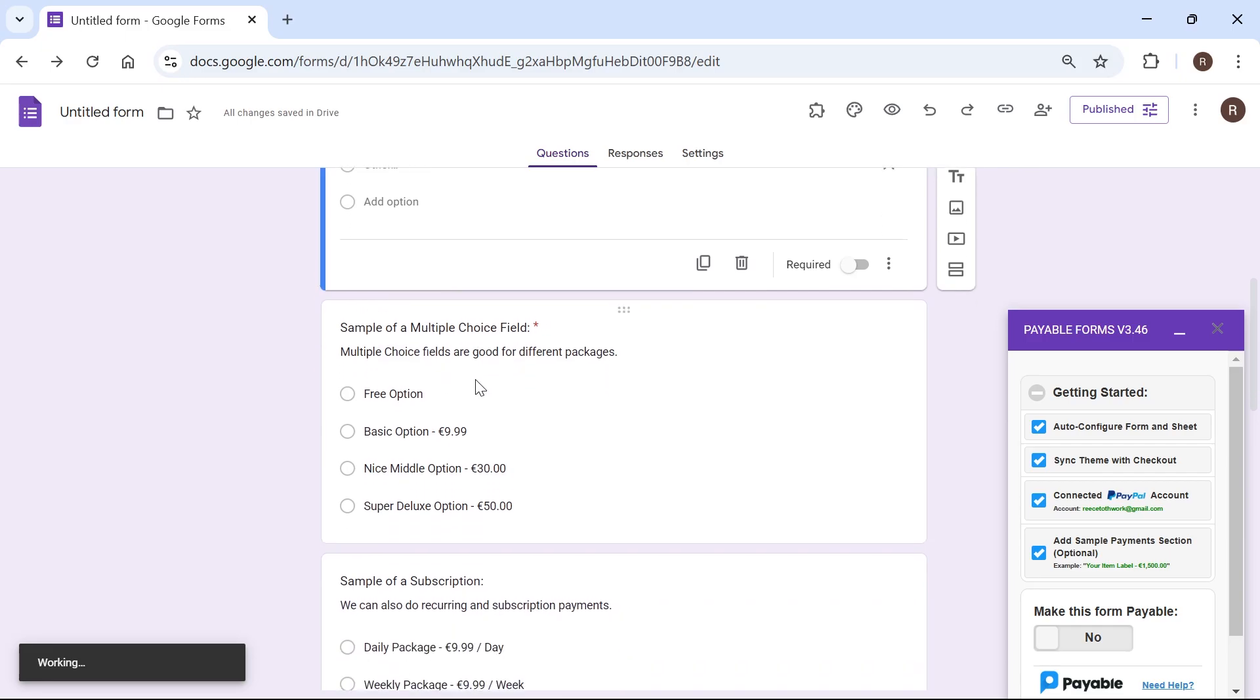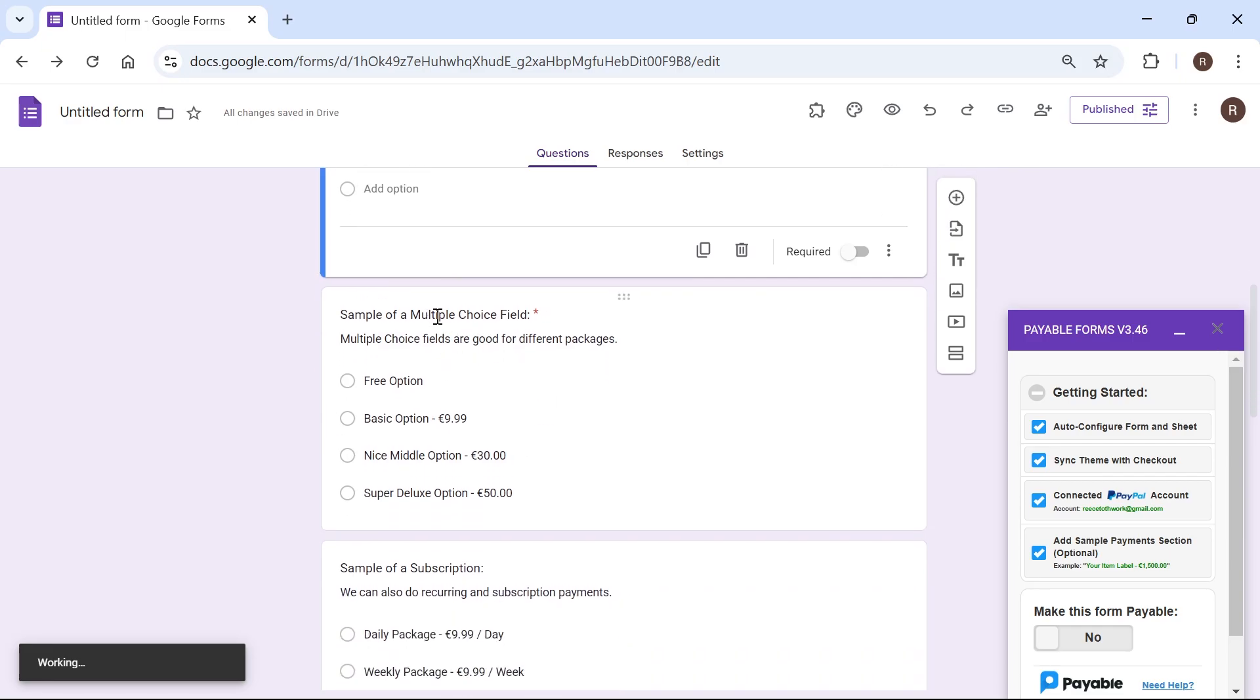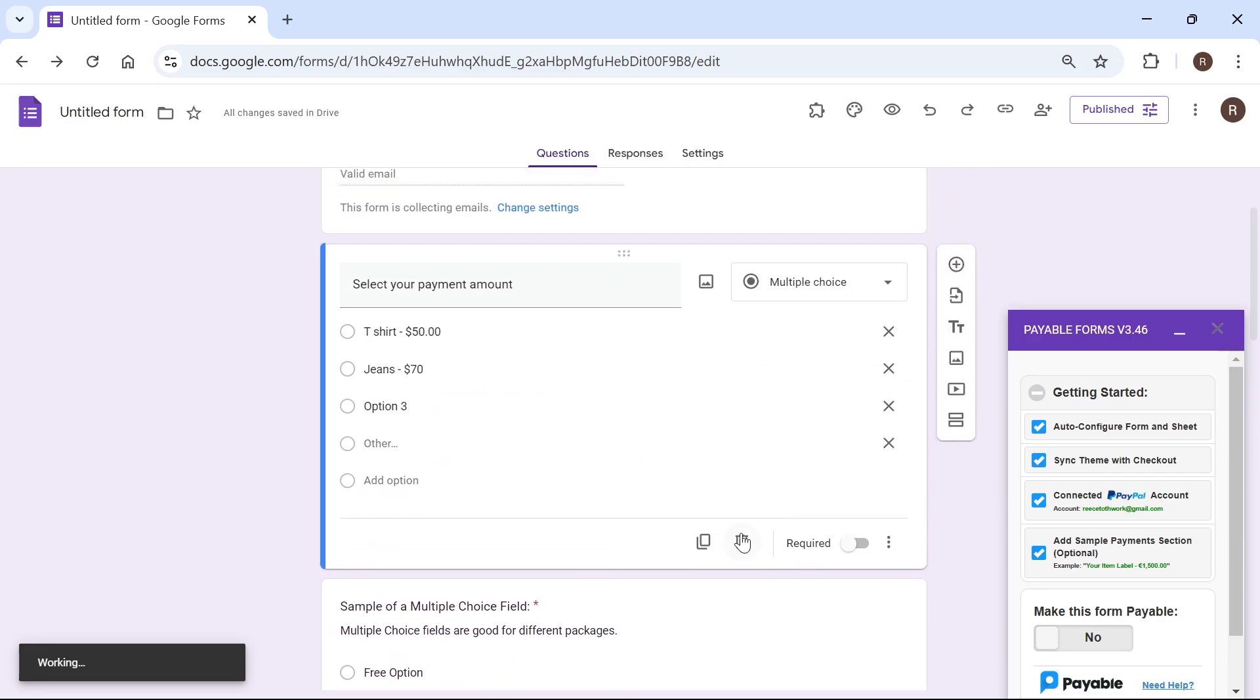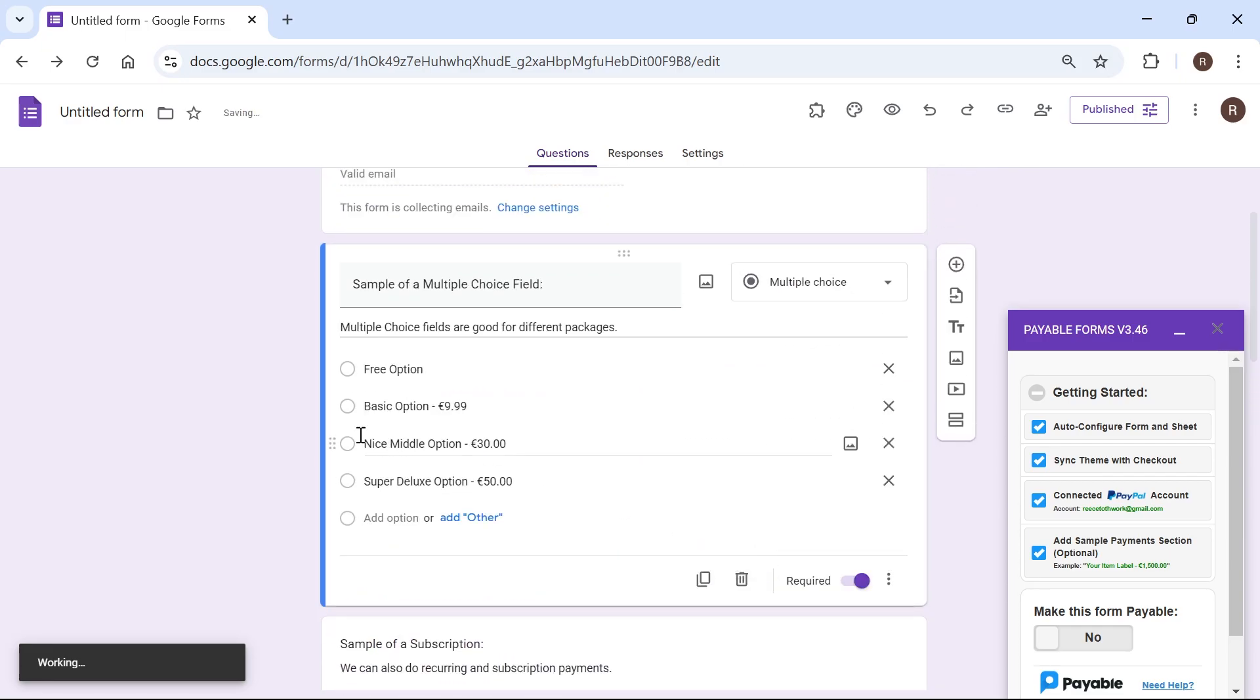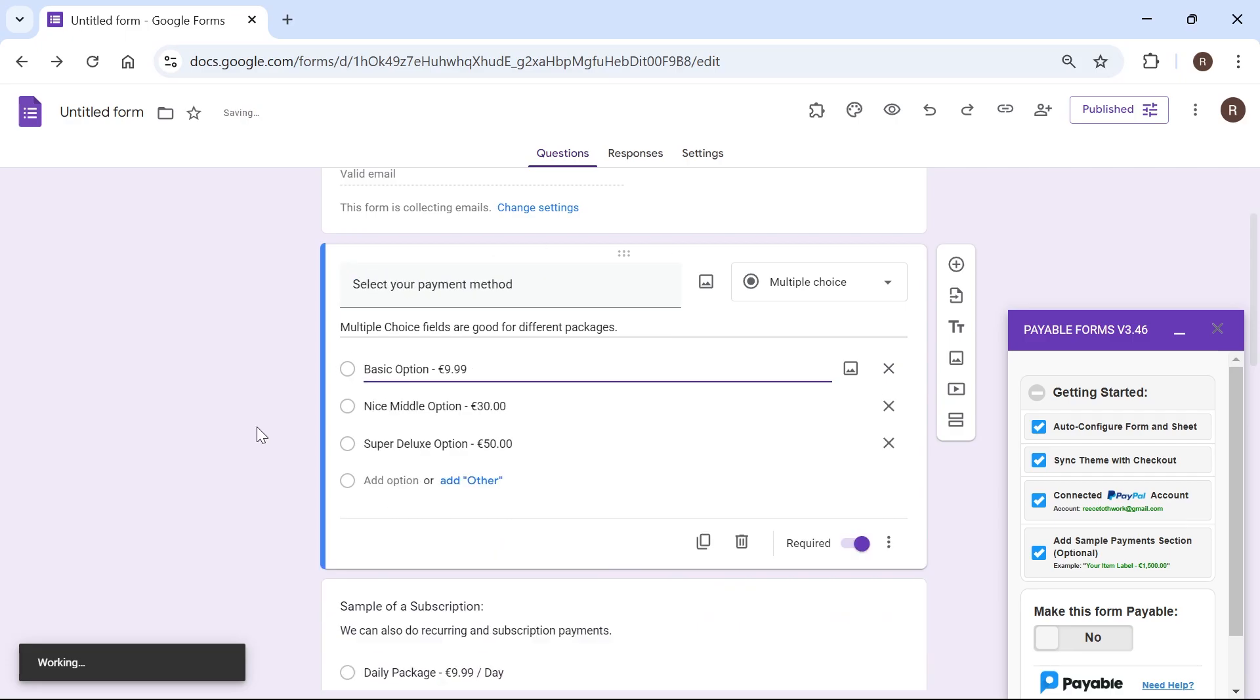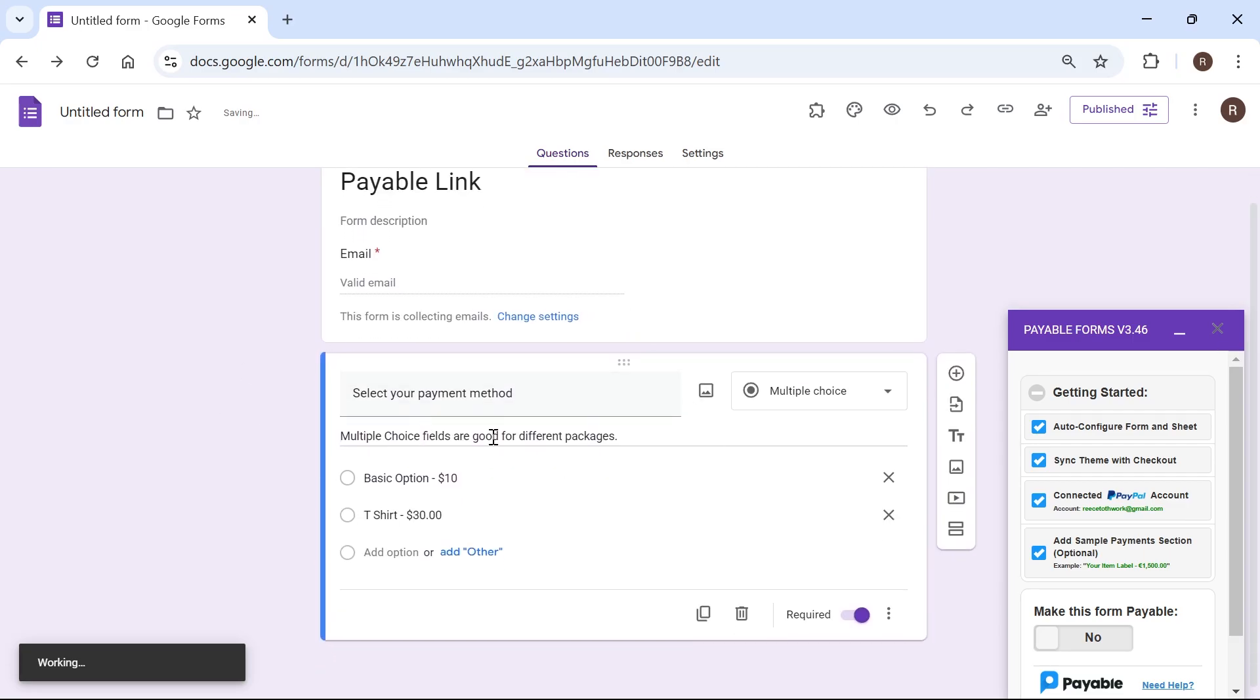And what I'm going to do is just add my payment methods to one of these windows here. So let me go and delete this one that we just created. And instead, I'm just going to add it to this one. So I'm going to type out again, select your payment method, and then just go and adjust the prices again accordingly. So once you've done that and you've got your payment options, click on make this form payable once again.